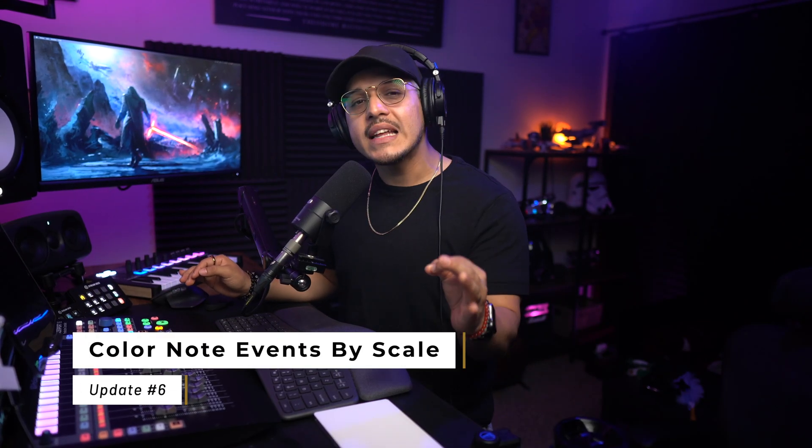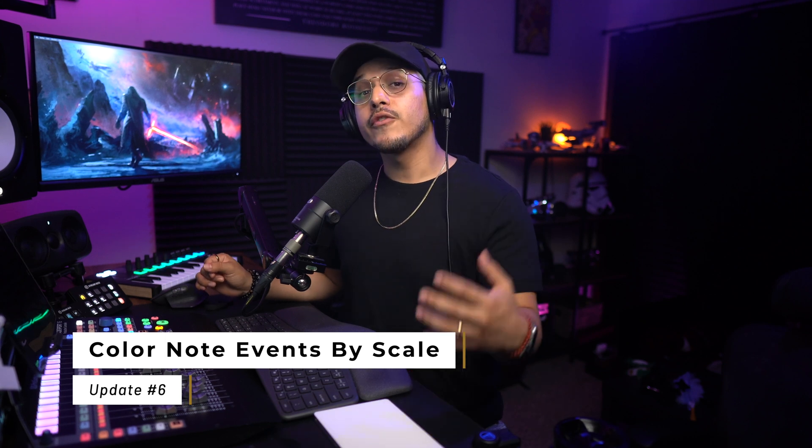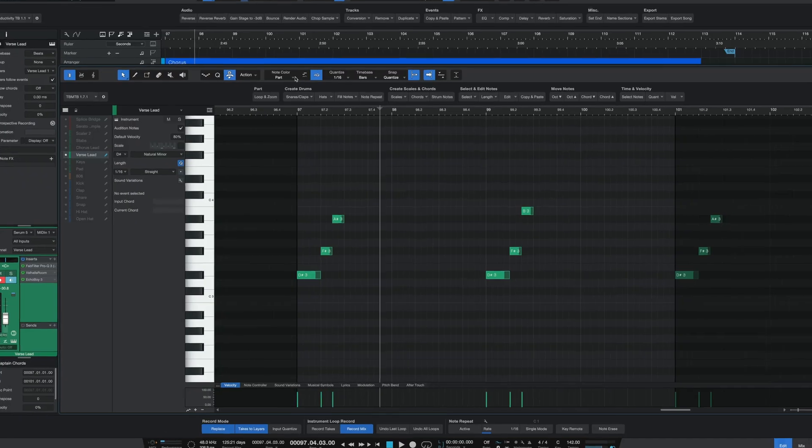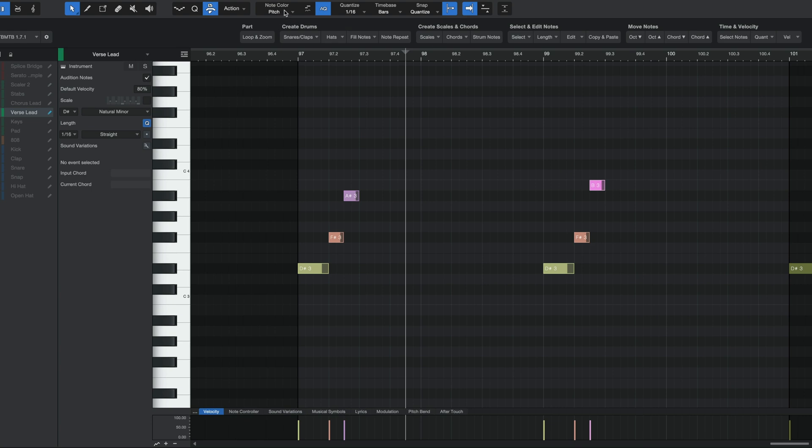Moving on down to the piano roll, we finally get some production updates, and the first one deals with scales. Something that has been a part of Studio One for a while now is the ability to color your notes based on certain parameters like part, pitch, or velocity.